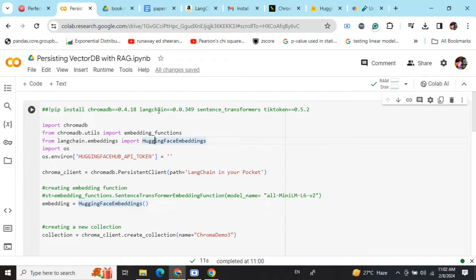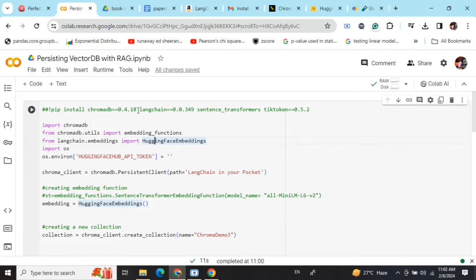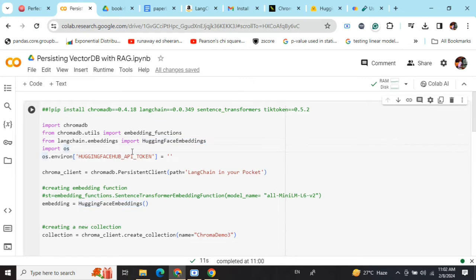For that you'll need these packages alongside the versions. Do remember that LangChain, ChromaDB—all these packages are under rapid development, so do use the mentioned versions only for successful execution of the code.